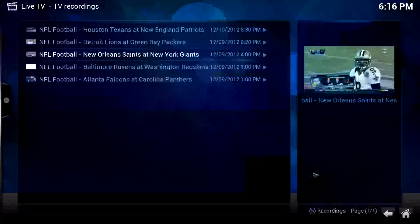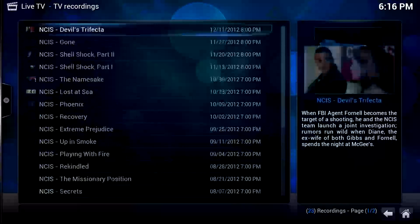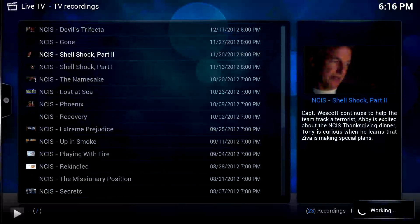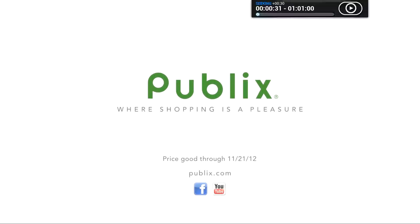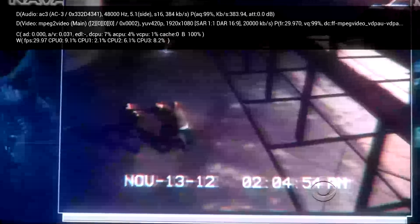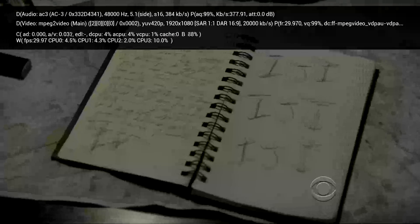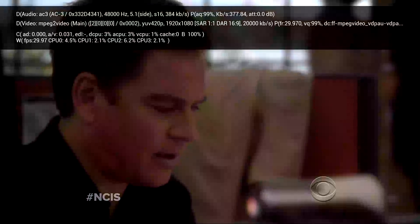Let's go back and watch one more recording — NCIS. Let's fast-forward a little bit. You've got the normal controls here: you can hit P to pause, hit I for information about the program you're watching, and hit O to get stats on your CPU and GPU, which comes in handy when you're troubleshooting. Let's go ahead and hit X to stop, and back out.